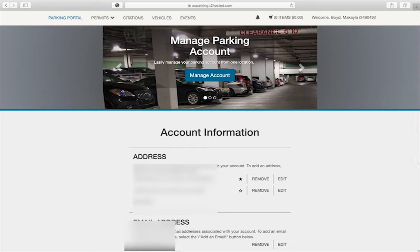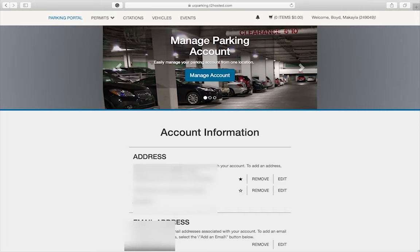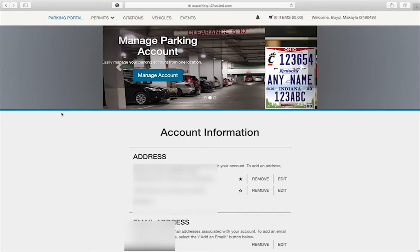Next, you'll register for your permit. When we walk you through the following steps, you will see purchase in the portal. You are not required to purchase your permit as it is included in your student fees. You must complete the process, however, in order to register and receive your permit. Let's get started.